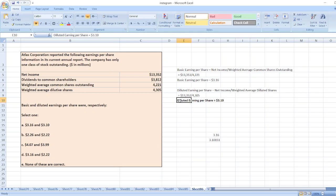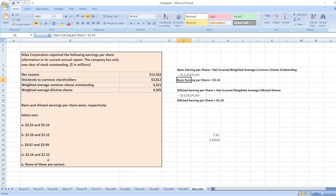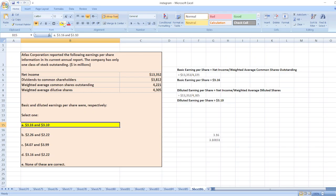So our right option will be $3.16 and $3.10, option A. It is the right option. Here is our solution.